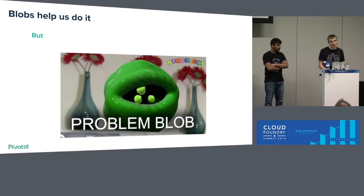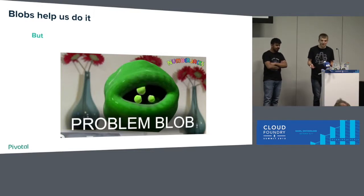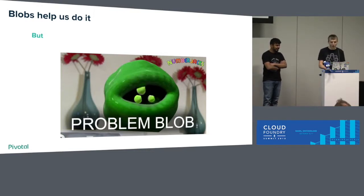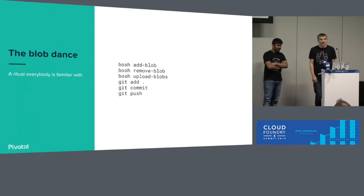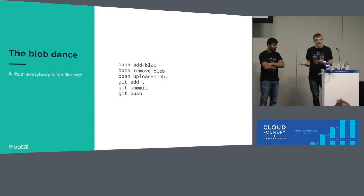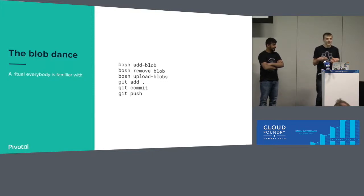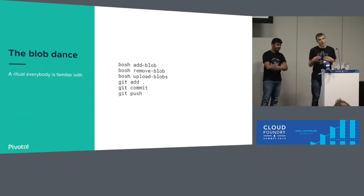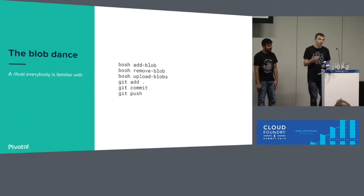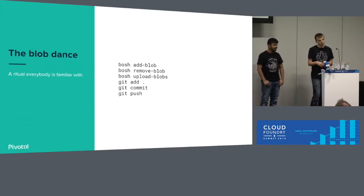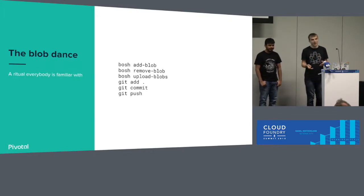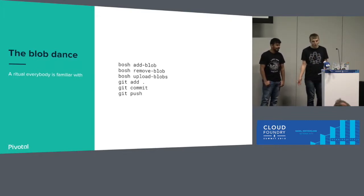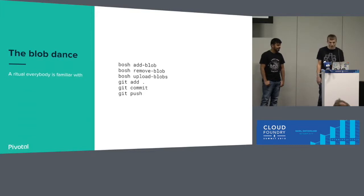There's actually one problem. The problem we want to solve is this blob dance. I think all of you saw it. It's when something got upgraded, you need to add a new version of blob, then remove old version of blob, then upload the new blob to the cloud, then commit, push it. Seems very easy.